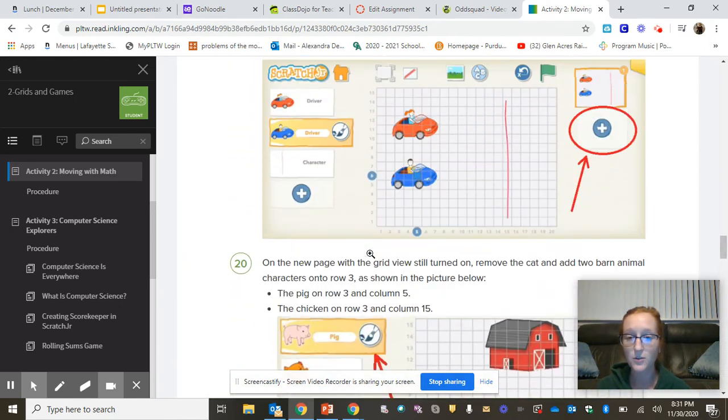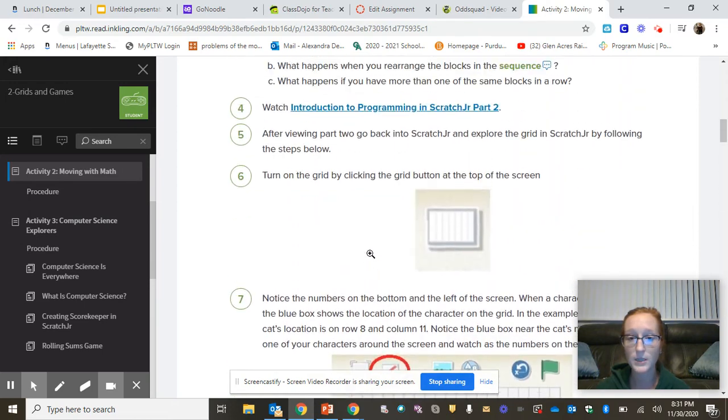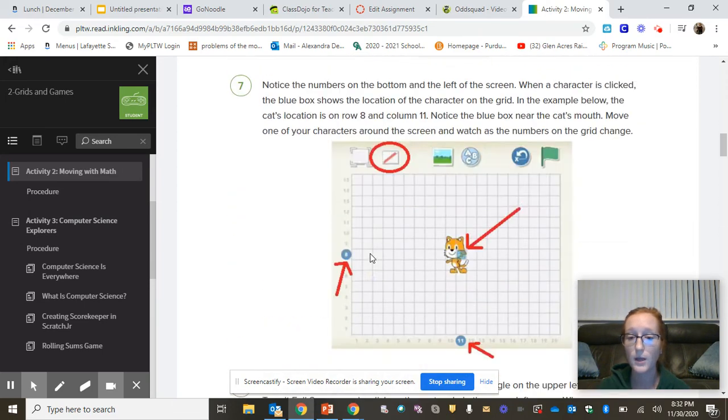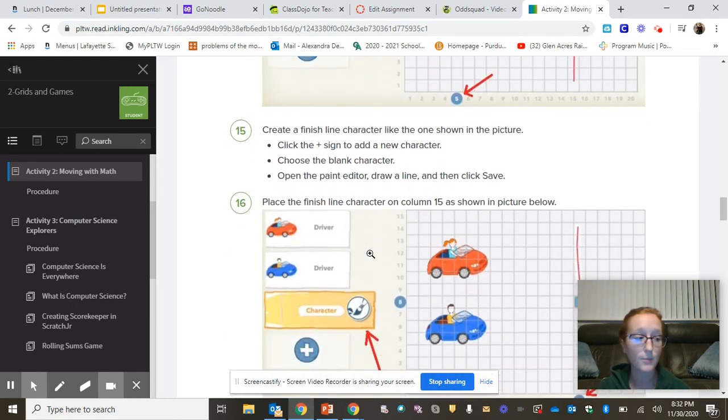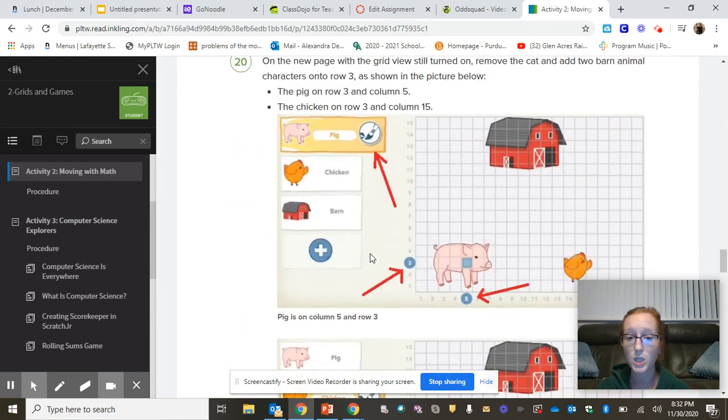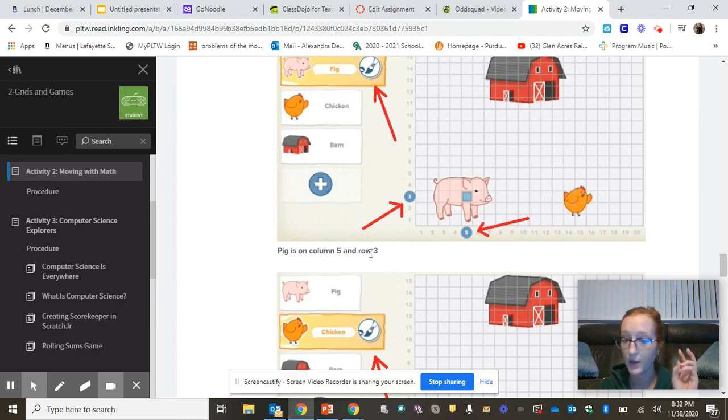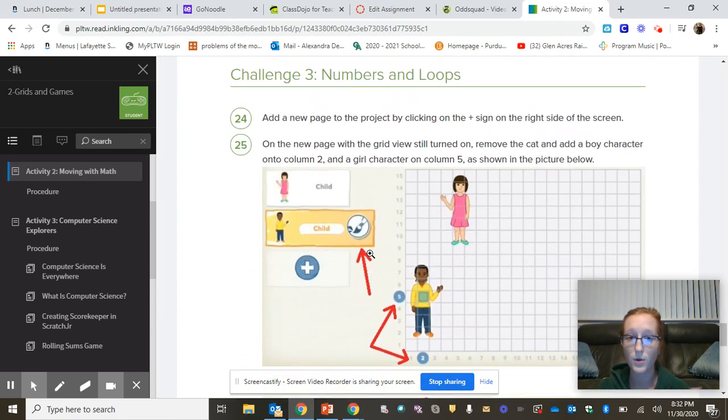All right, so don't forget during this Project Lead the Way time, you'll be able to get on to Zoom with me if you need to. Otherwise, you are finishing up your pig and chicken. One needs a loop, the other cannot use a loop, and then you're moving the boy and the girl.